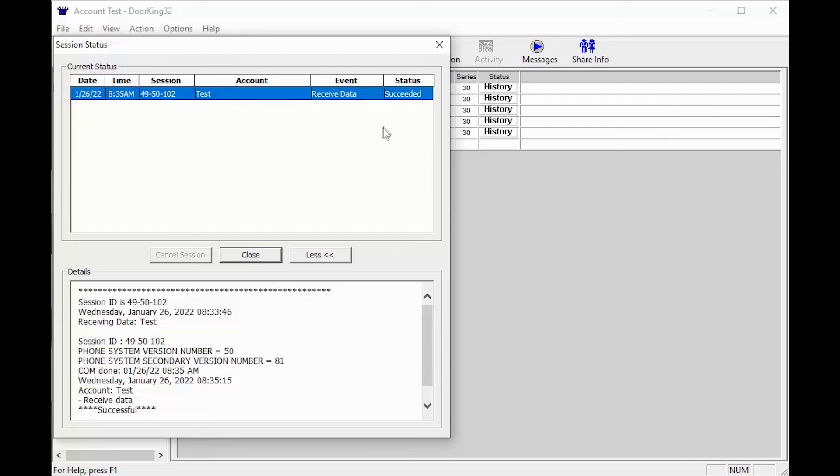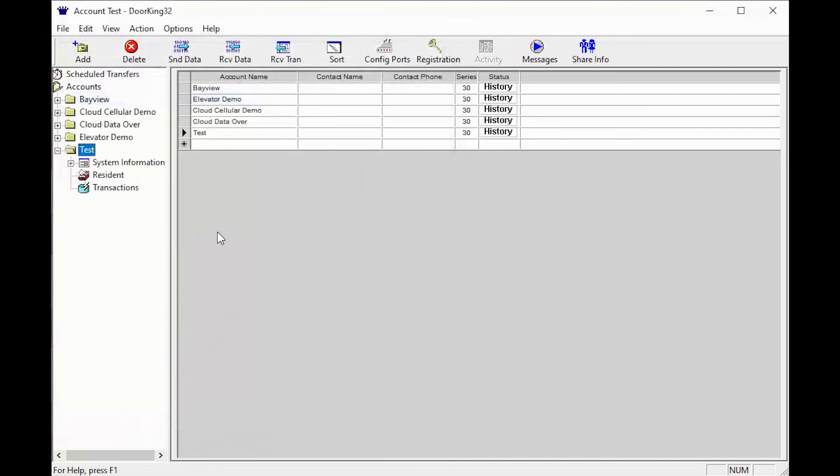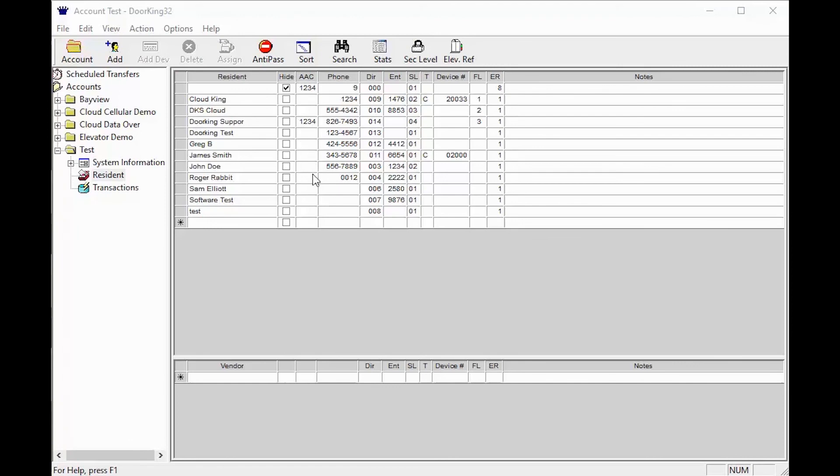Congratulations! With a succeeded session, you can now check your resident file to make sure you have received all the names and numbers. Go ahead and close the status window, then click on 'Resident' in the file tree on the left under your account folder. With all your names and numbers showing up in the software, you should be able to continue like normal.